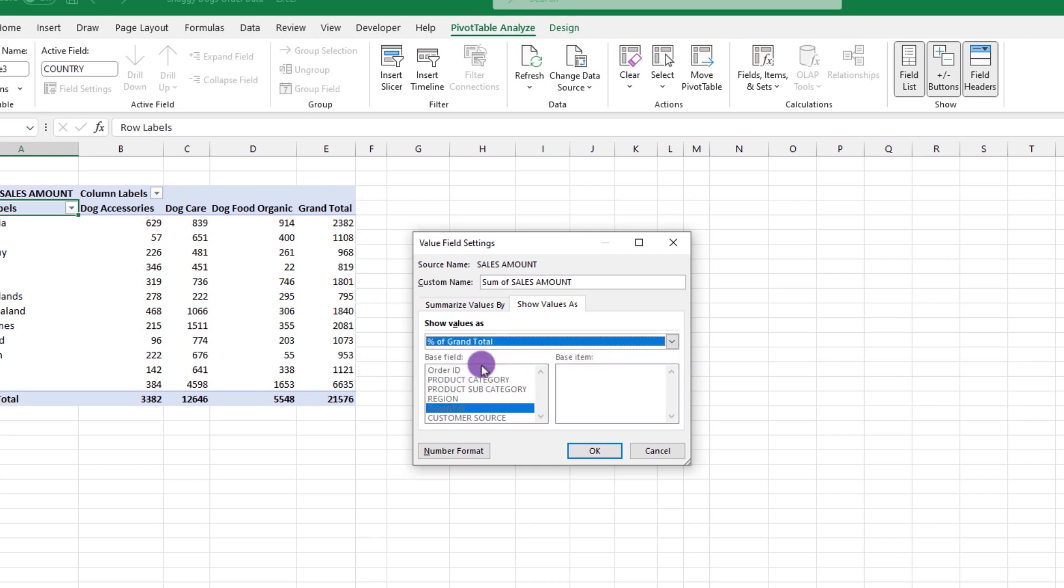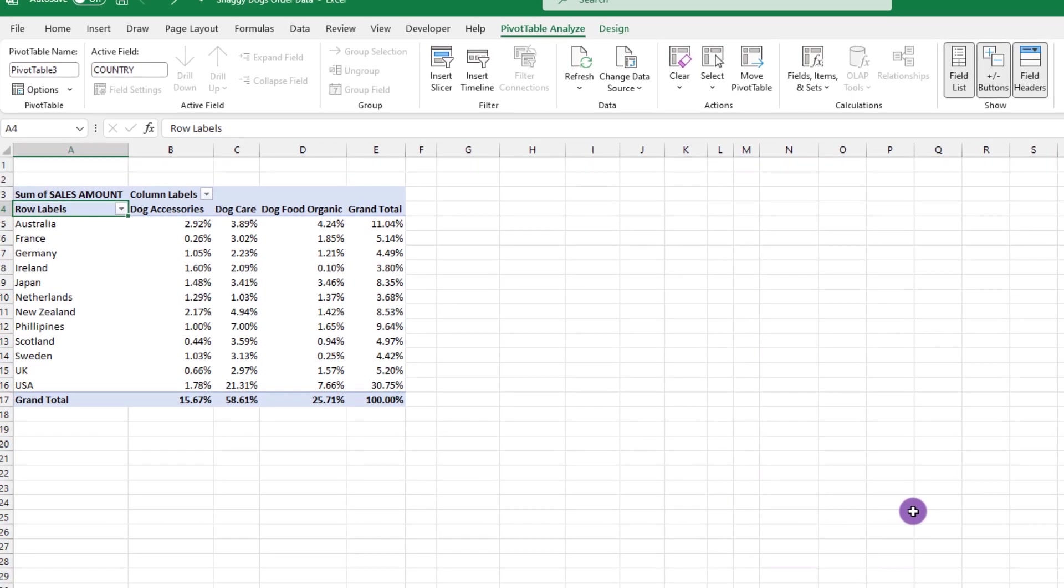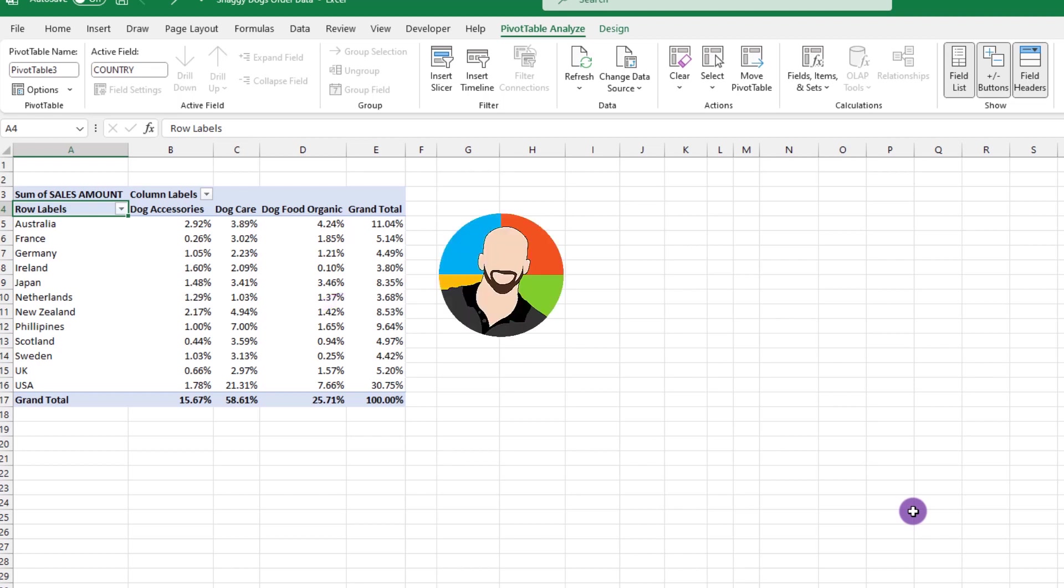When you select it, then look at our pivot table, Excel is now showing us our data on a percentage basis given our display. Put another way, we can see that our dog care in the Philippines gave us 7% of our overall sales. Pretty cool, huh? Granted, this can get deep, but for right now, let's move on and look at something else.